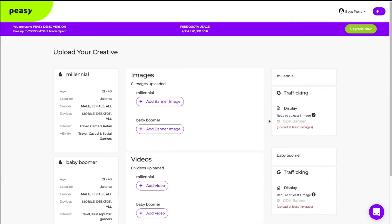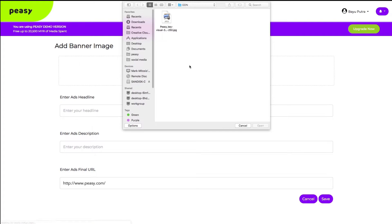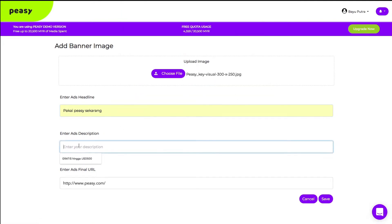Click upload. Select the file from your computer. Enter headline and description. Then, click save.